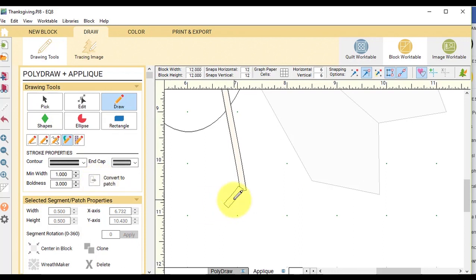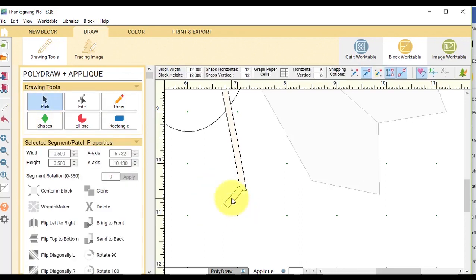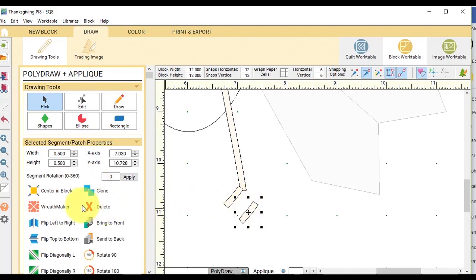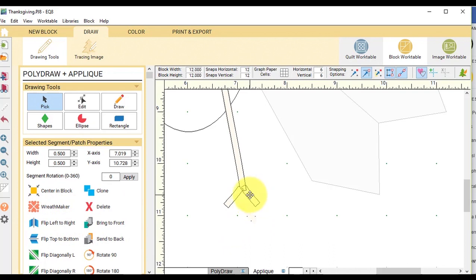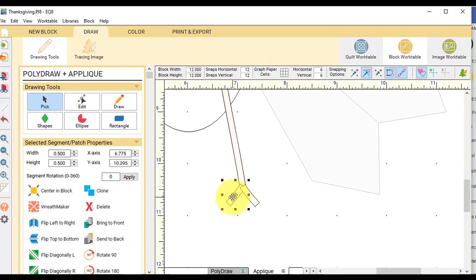And then I'm going to select it with the pick tool. And I'm going to clone. And I'll flip that one left to right. So that will give me another toe for my turkey.